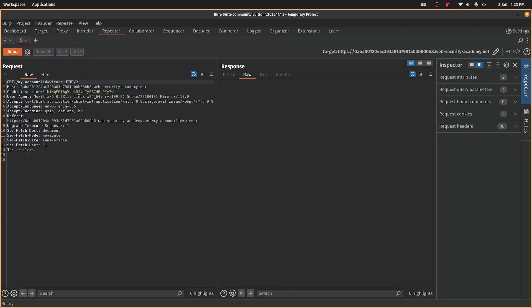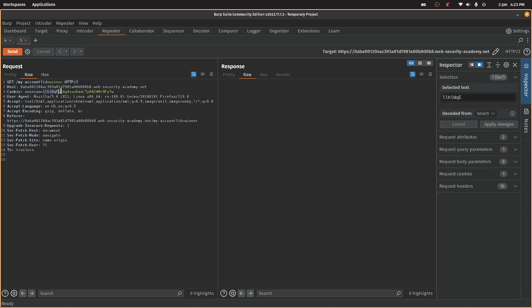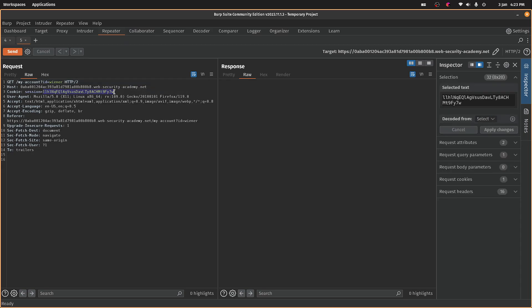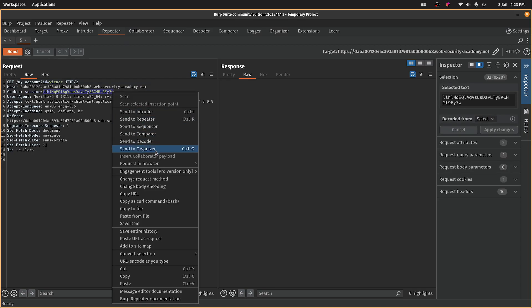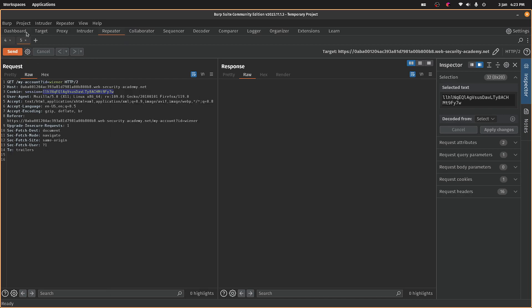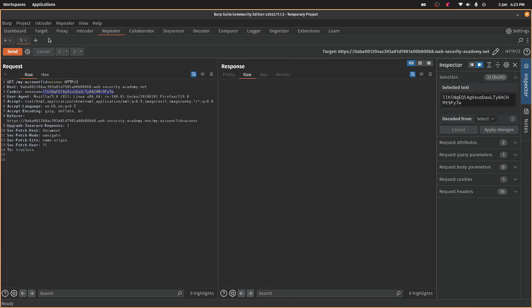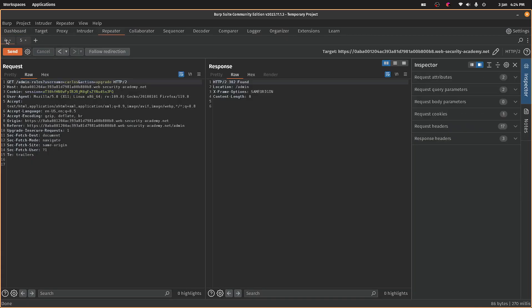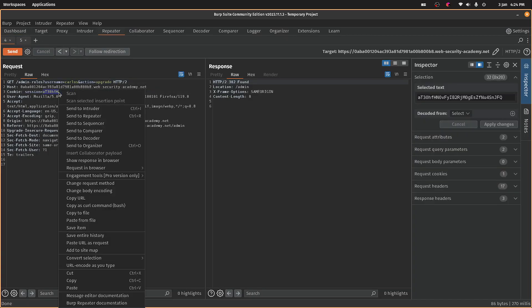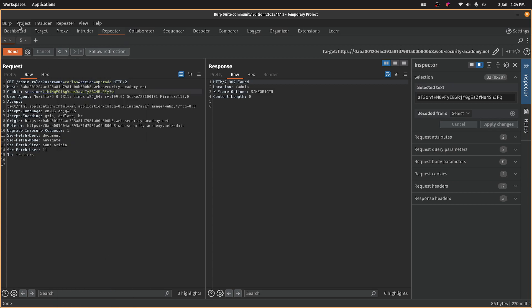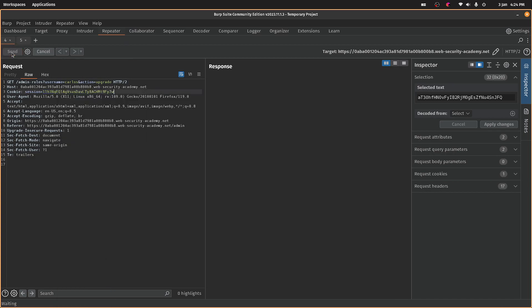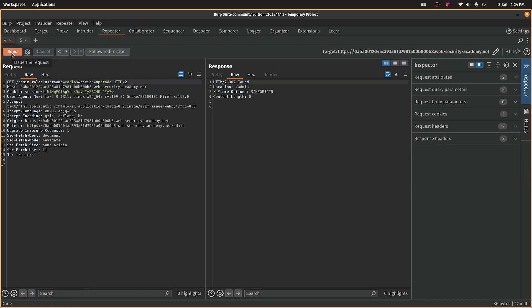And we should have another one here. Can we just grab the cookie? I presume so. Copy. Oh, no, that's not right at all. Wrong tab. So what happens if we change the session cookie? Paste.